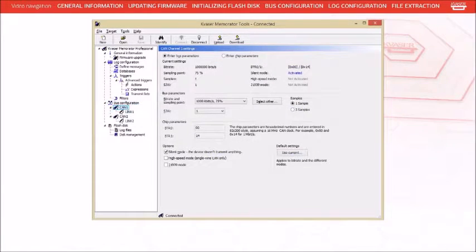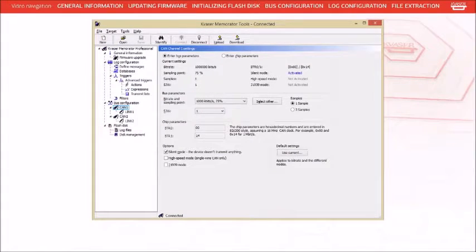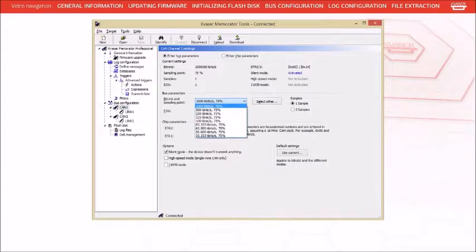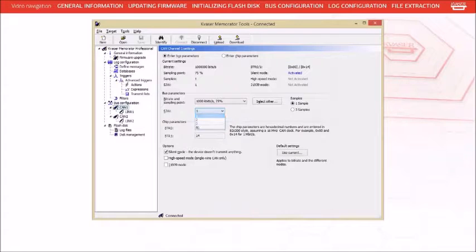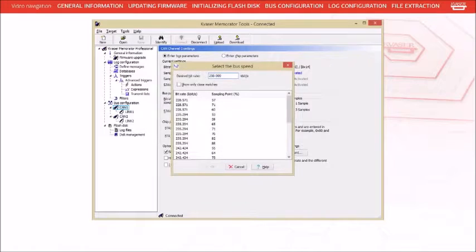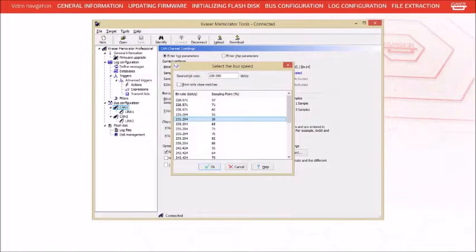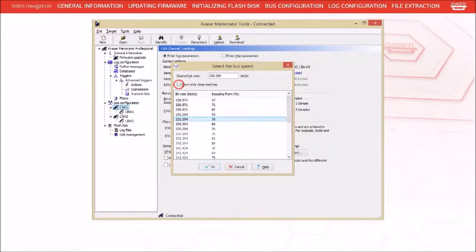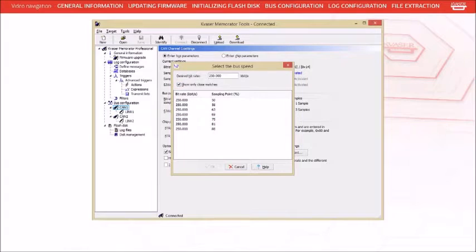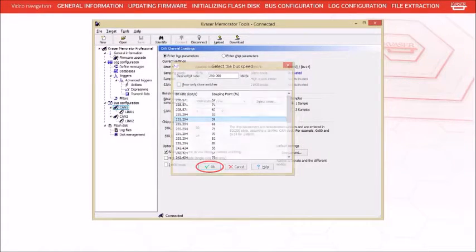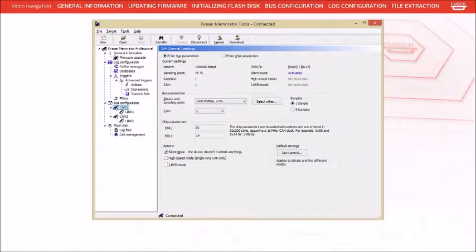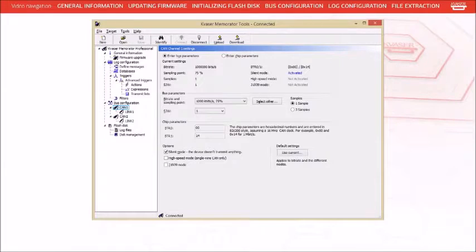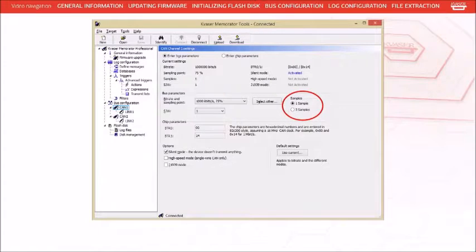There are three methods by which you can set the bus parameters for a channel. The easiest way is to select one of the pre-configured bitrates from the drop-down box and a synchronization jump width from the SJW drop-down box. The second method is to press the Select Other button, enter your desired bitrate, and then select one of the bitrate sample point combinations from the generated list. You can reduce the number of entries in the list by checking the Show Only Close Matches checkbox. Once you've selected a row, press the OK button. You will still need to use the SJW drop box to select the appropriate synchronization jump width. With both of these methods, you can also choose the number of sample points. However, a single sample point is recommended.